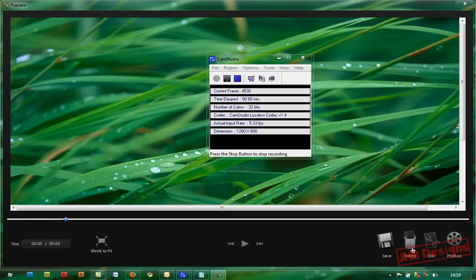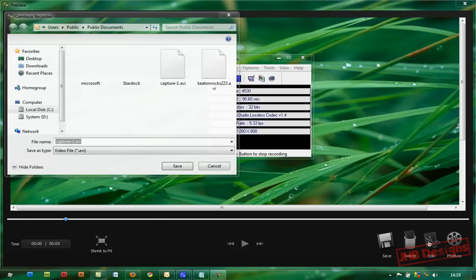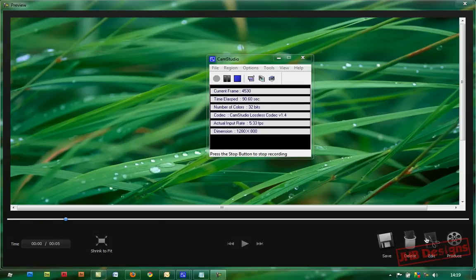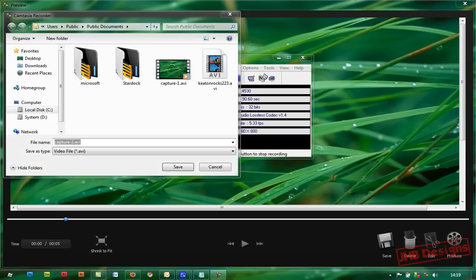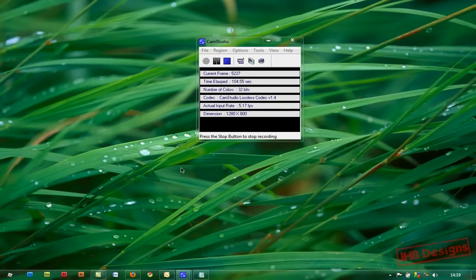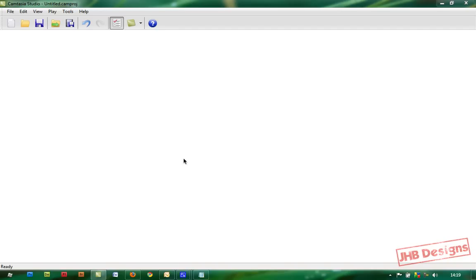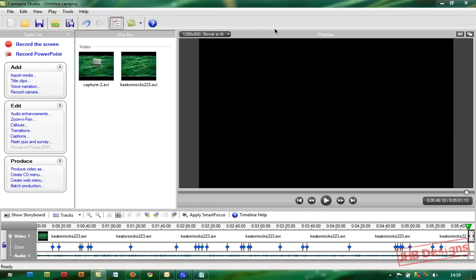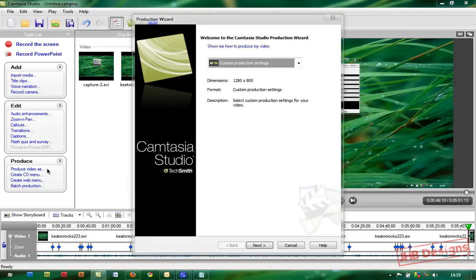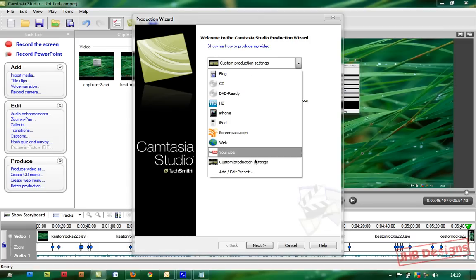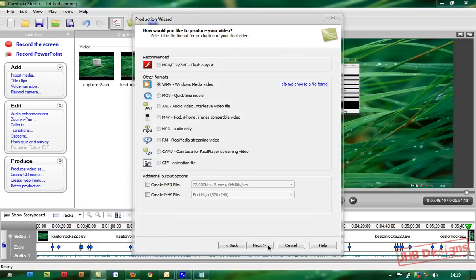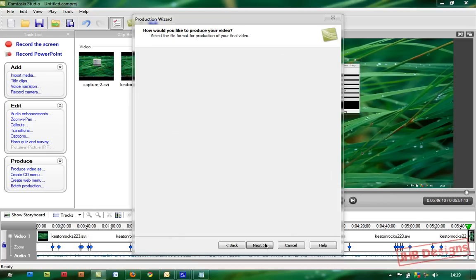Now I'm going to put that into edit in Camtasia Studio. So once Camtasia Studio is open, you're going to go to Produce Video as custom production settings. Click Next, make sure you choose WMV, click Next.